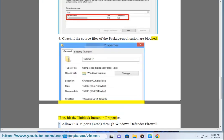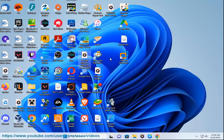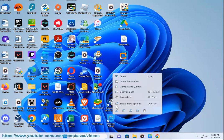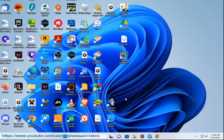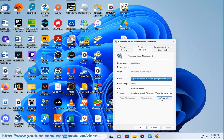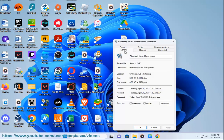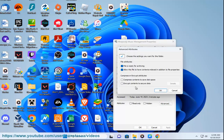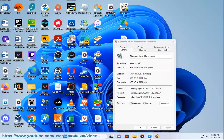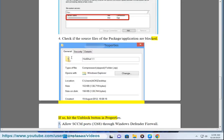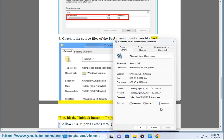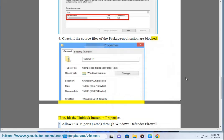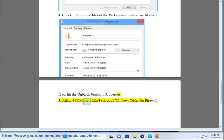5. Allow SCCM ports, 3268, through Windows Defender firewall.